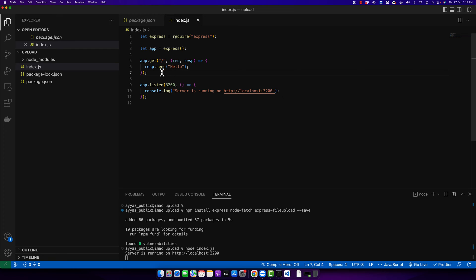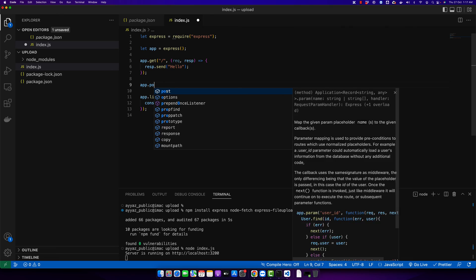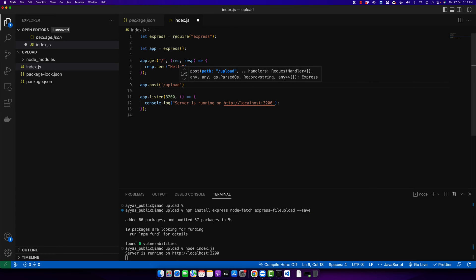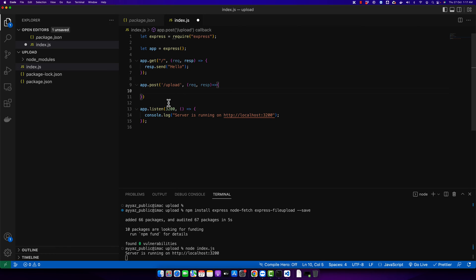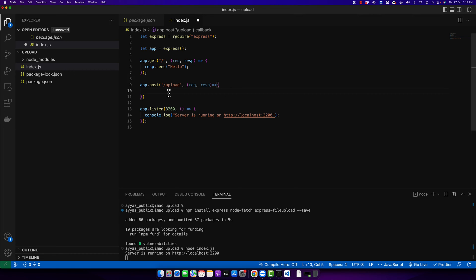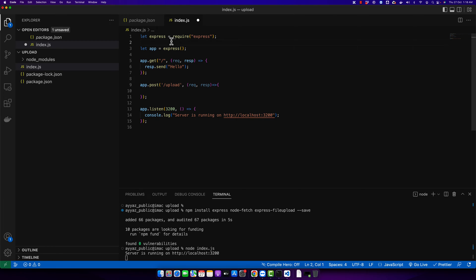Now I'm going to create another endpoint: 'app.post("/upload", request, response)'. Here we will write our application logic — the user will be uploading a file to this endpoint, and we will take that file and upload its content to Filestack with the help of the Filestack API. But first, before doing anything, we have to require another library — that would be express-fileuploader.